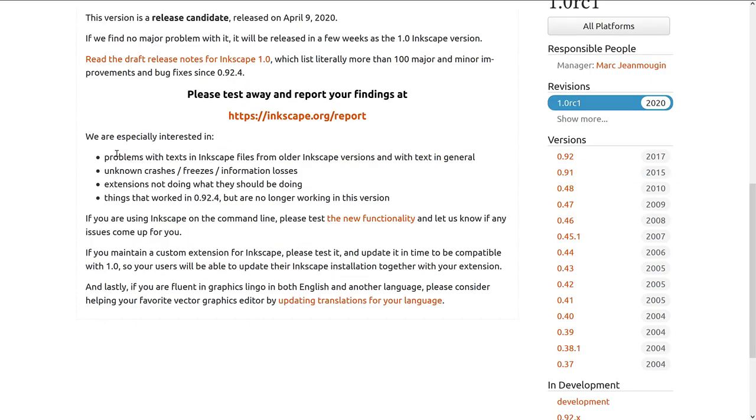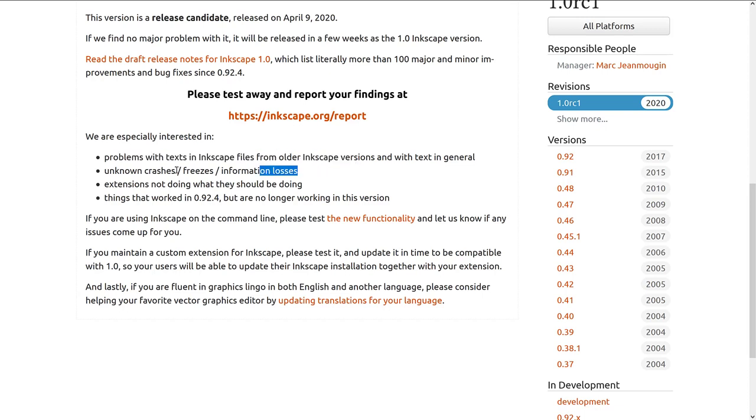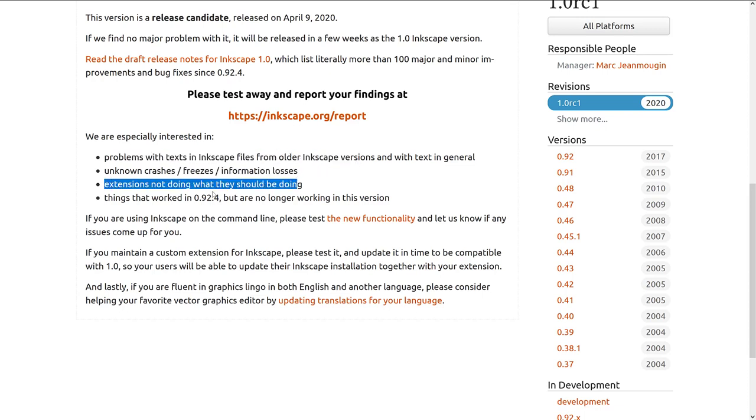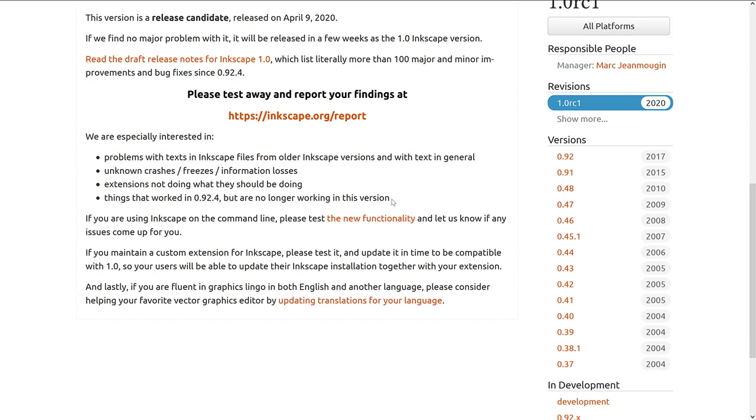There's some details on what they know, but what they're especially interested in is problems with text in files from older versions, crashes, freezes, information loss, extensions that don't work and things that work in the last version, but no longer work in this version. So if you're willing to help them out with that, that's great.